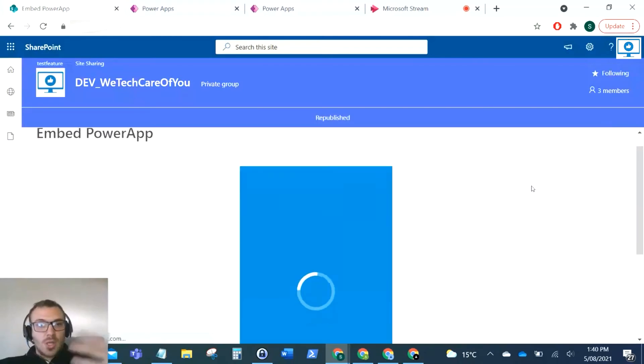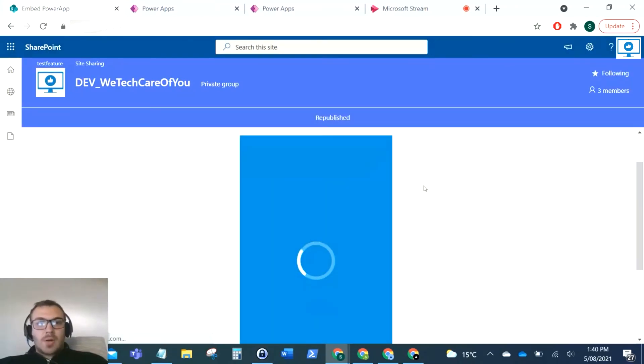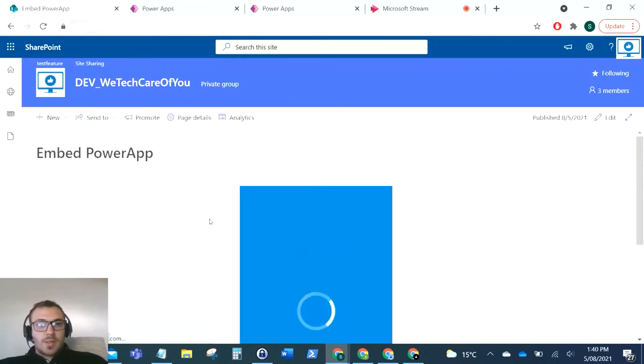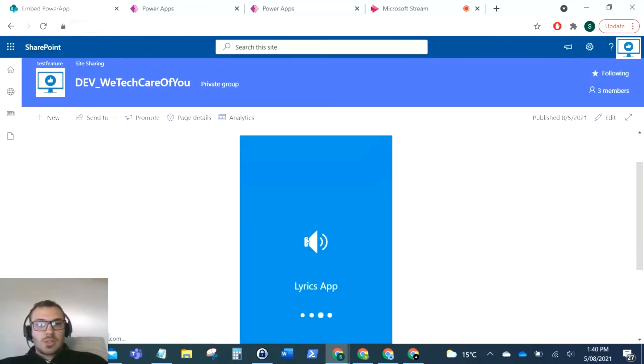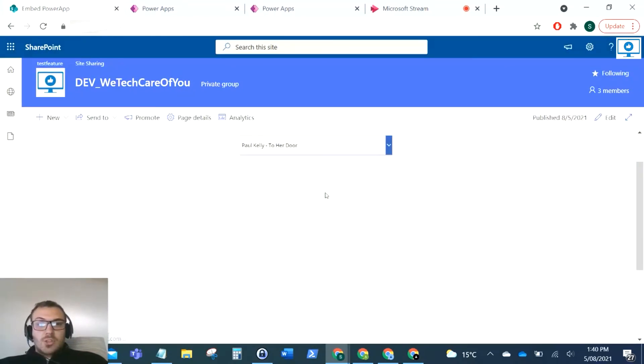But there you have it. Now if I just republish that page, there's our Power App that loads when that page loads and straight away you start using that.